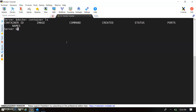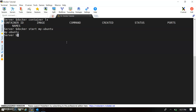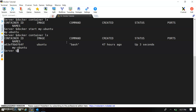No containers are running, so let's start our container. We are using the same image — I'm running my Ubuntu image. Let me check if the container is running. Yes, my container is running.